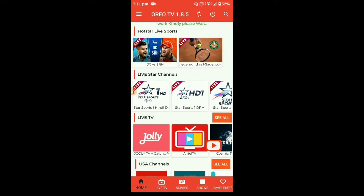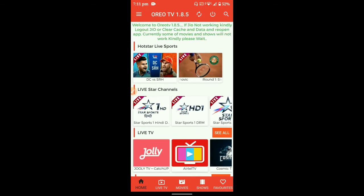Now the app is working. You can use the app — there are many options. You can download the app if it works for you.